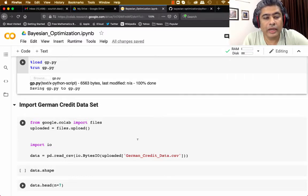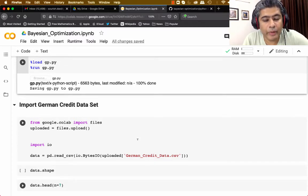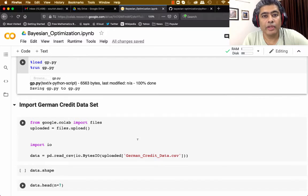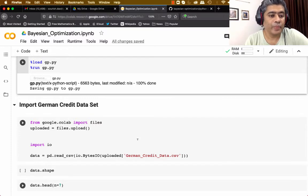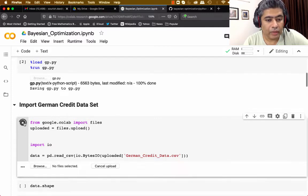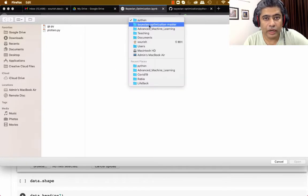Next I am going to use the German credit dataset for this hands-on. This is a very simple dataset and it is good for learning the first time. Once you get used to implementing different modules using Bayesian optimization, you can definitely try it on larger datasets like MNIST, fashion datasets, or any other larger dataset. Let me run this to import the data.